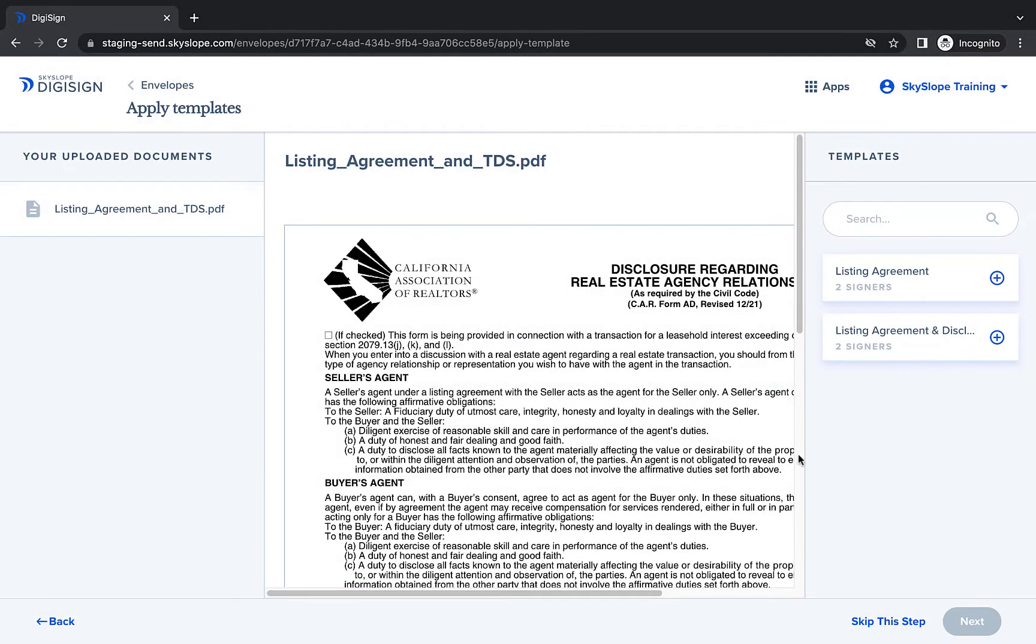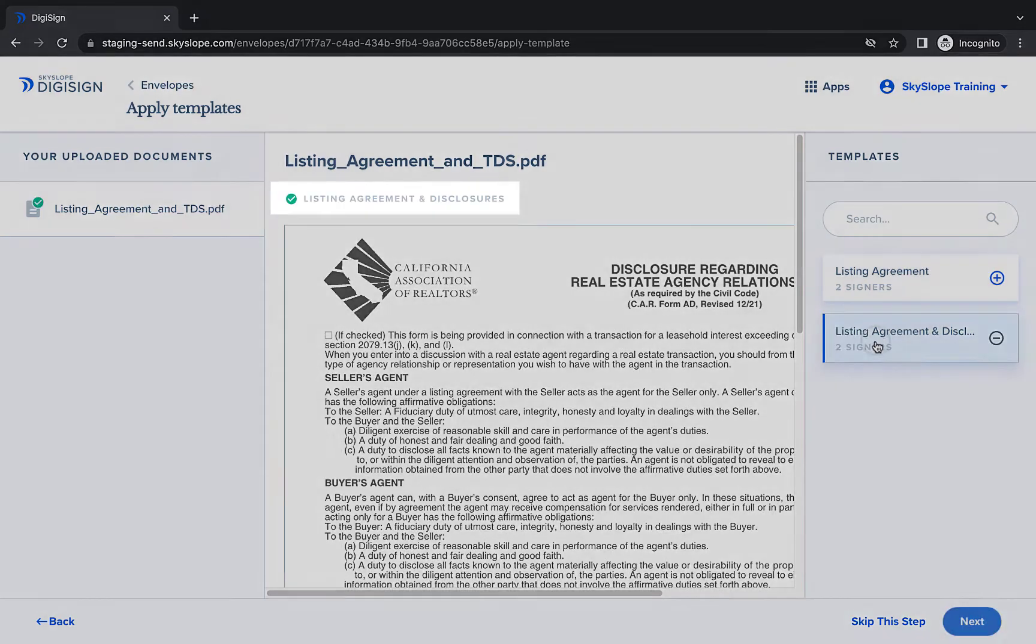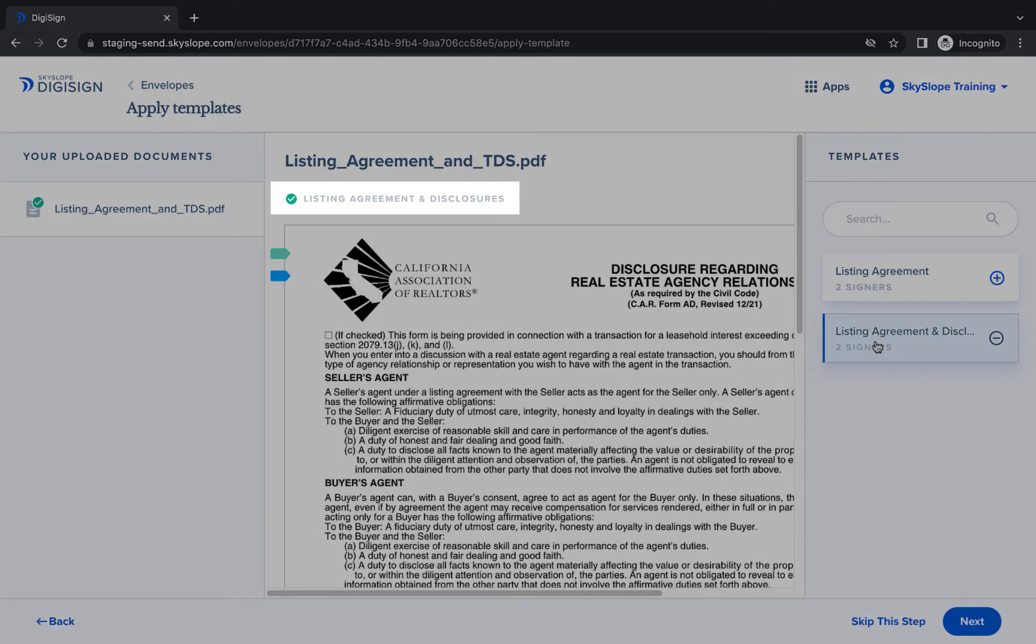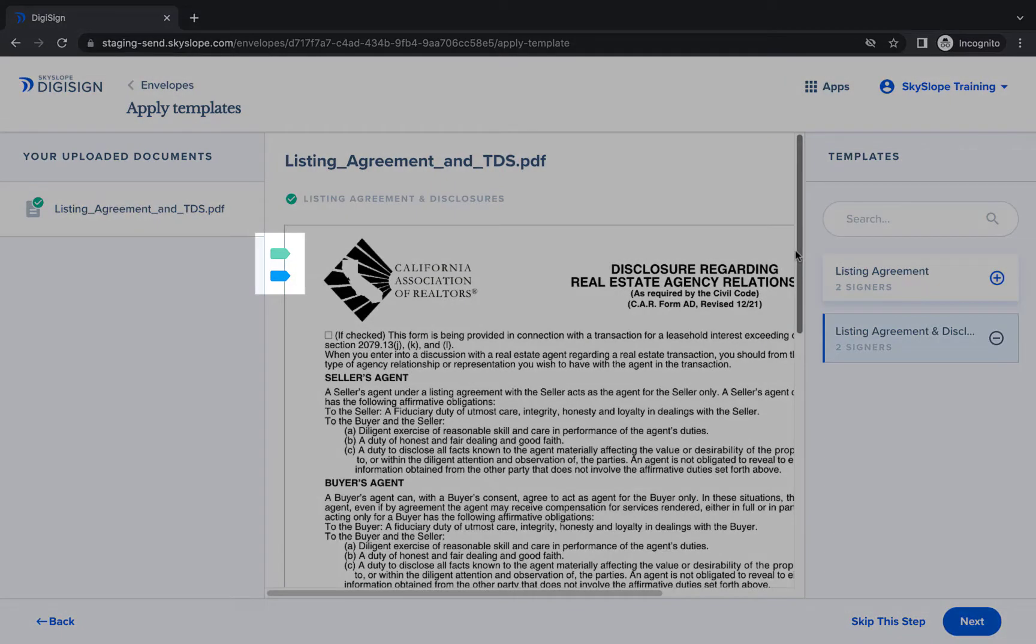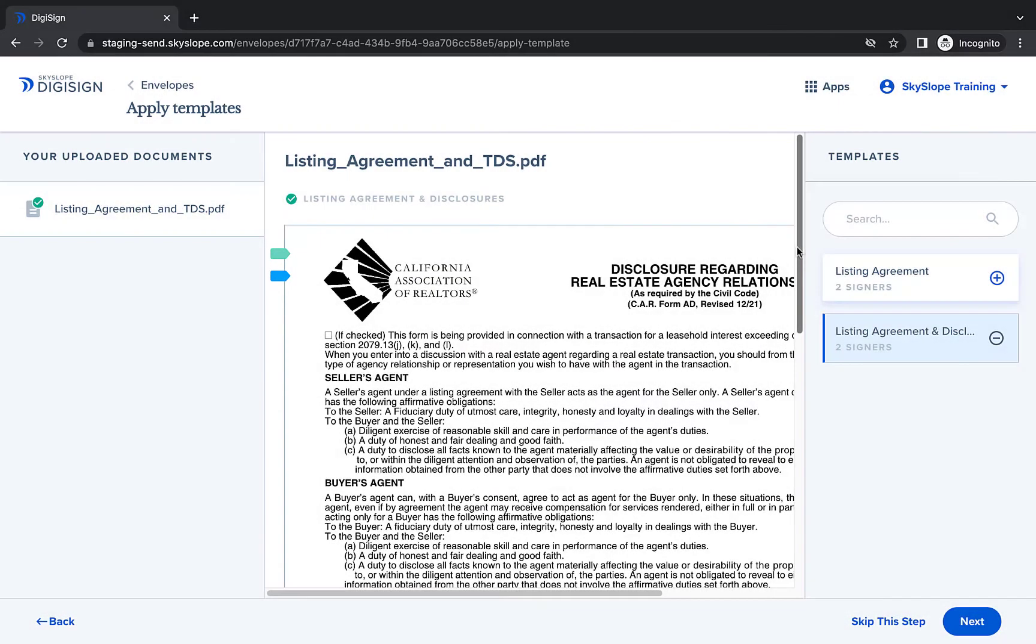When you select a template to apply, there are a few indicators to be aware of. You will see the name of the applied template at the top of the preview window, and colored tags that indicate the number of signers in that template.